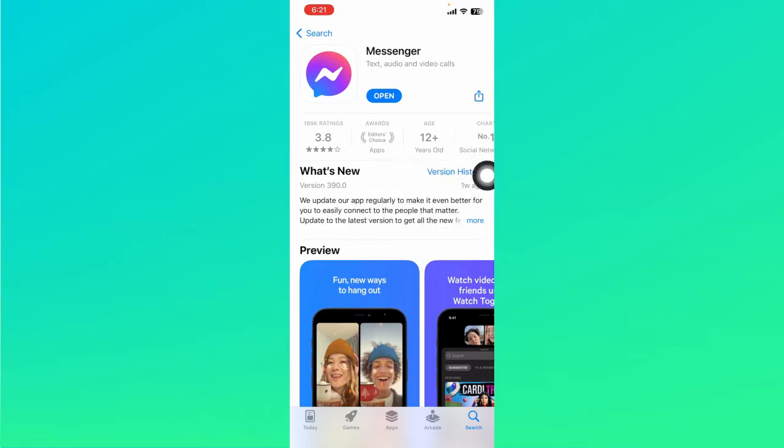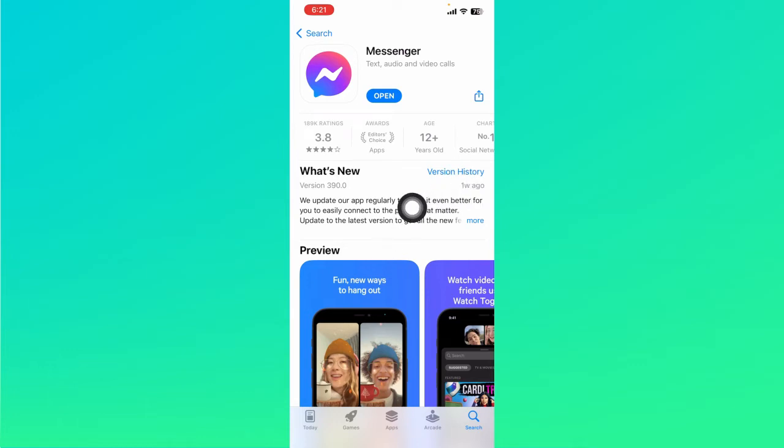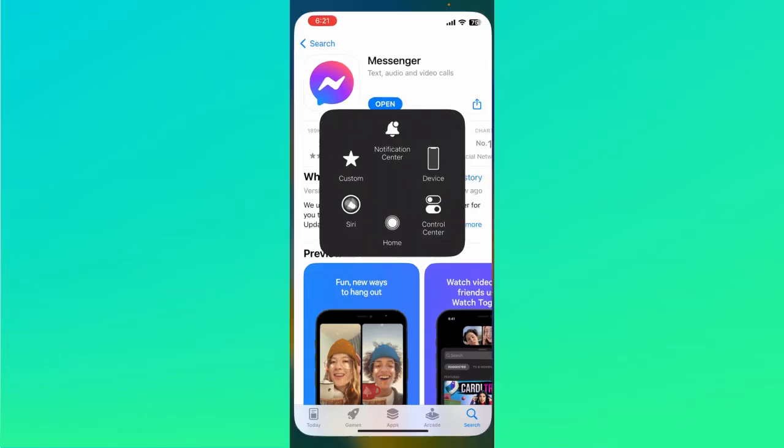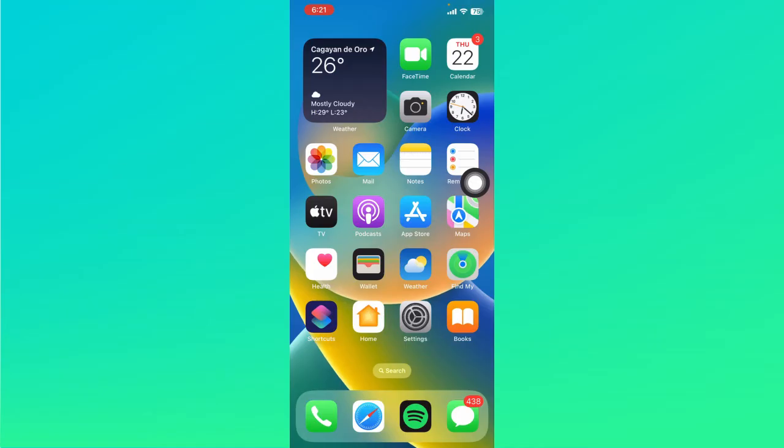Just tap on the Update option and that should help you fix some of the bugs you're facing, including the inverted camera on your Messenger. Now, the next workaround